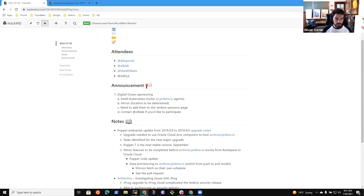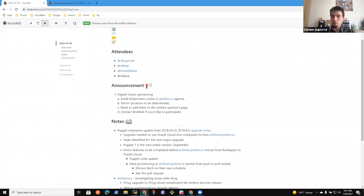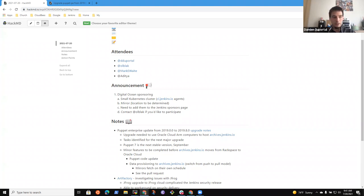Next topic is about Docker images. Damien is better than me to do a quick update. Yes, so with the work of the team, mainly Mark, we are now able to start experimenting with building multi-architecture. We're currently working on being able to build only on Intel machines but build the images for ARM and other platforms using buildx capabilities.